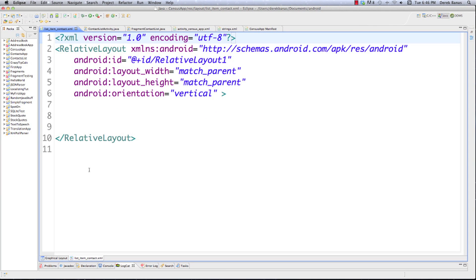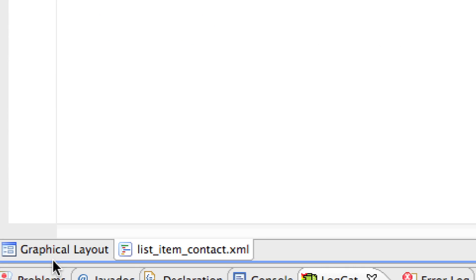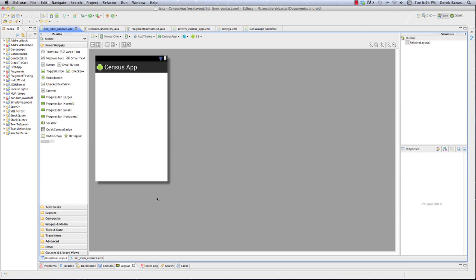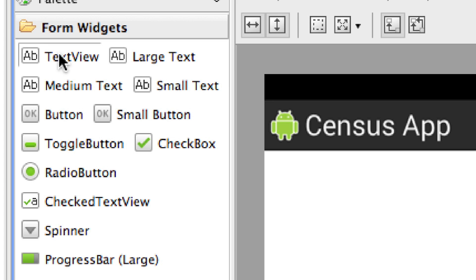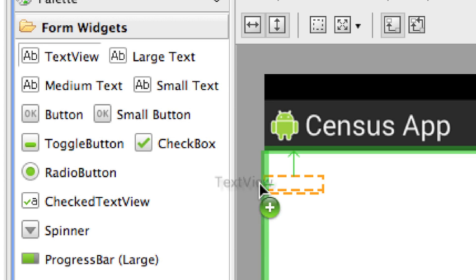Here we are inside of Eclipse and I'm going to go into the graphical layout and start creating what each list item is going to look like for each person in the contact list. I'm going to use relative layout because this is for one list item, not for all the list items.